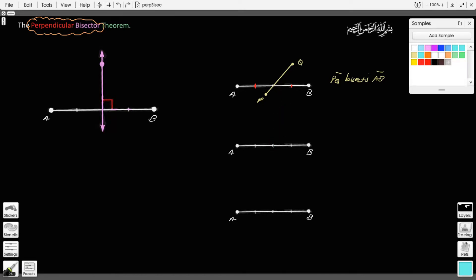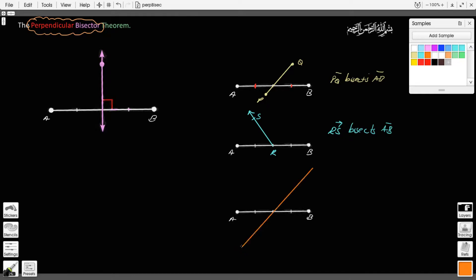I can also bisect AB using a ray. Here's a ray — it has to go to the midpoint. So here's a ray. Let's call this R and this S. R is the midpoint here because it divides AB into two congruent segments. So ray RS bisects segment AB. I can also use a line to divide AB into two, like here. Let's call this M and C. So line MC bisects segment AB because it divides segment AB into two congruent segments.